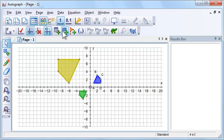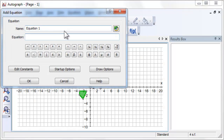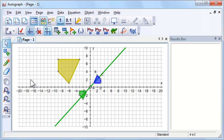We are now going to reflect the enlarged shape in the line Y equals X. Use the Scribble tool to predict where the points will be after the shape is reflected.